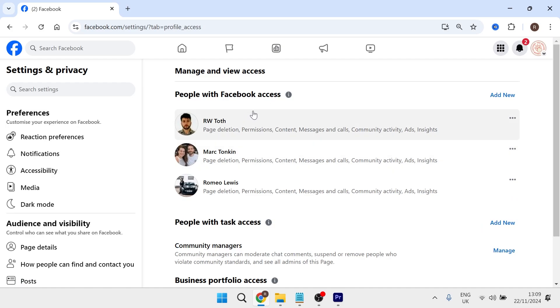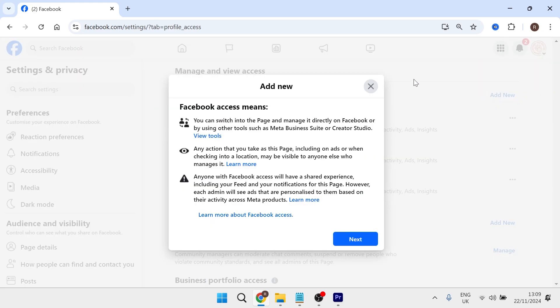Here you'll be able to see all of the people that currently have access to your Facebook page. In order to transfer ownership, you need to click on the add new button at the top. Select next.